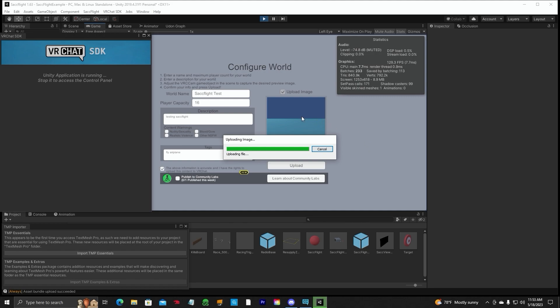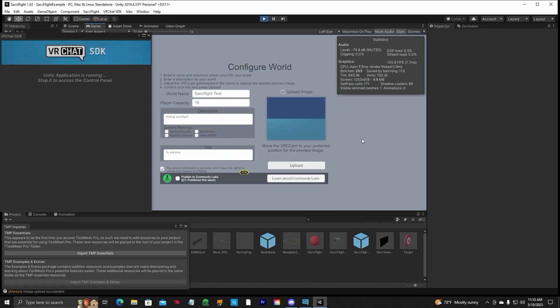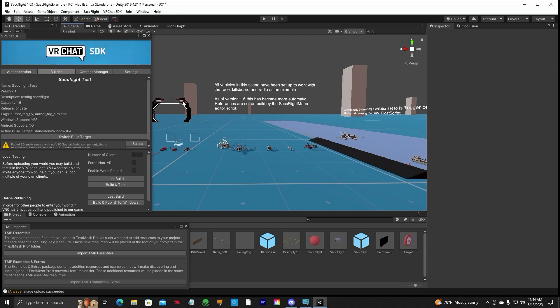Now the image, if you would have had a thumbnail here, it would have uploaded that image to your world. So other players can see what your world looks like. All right. So we have just uploaded a private world in VRChat and it'll be under my world list in your menu.